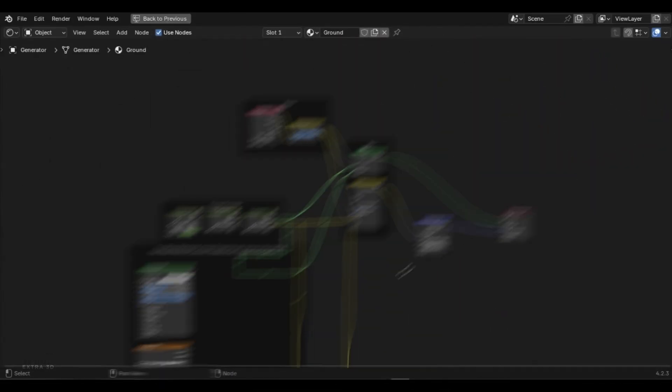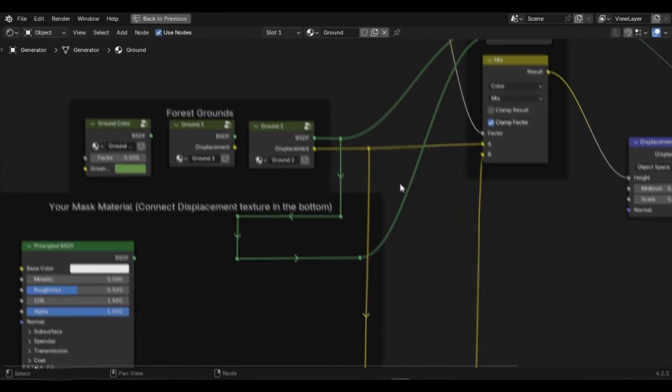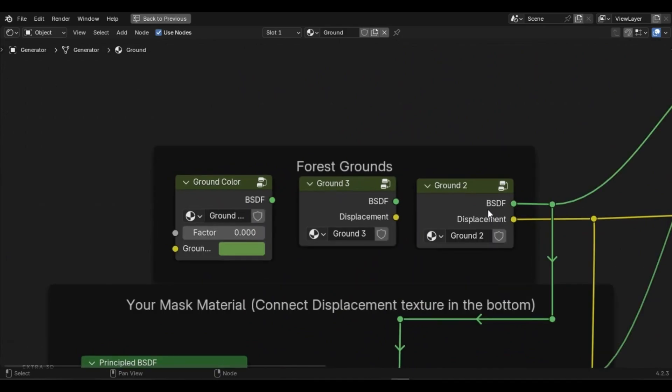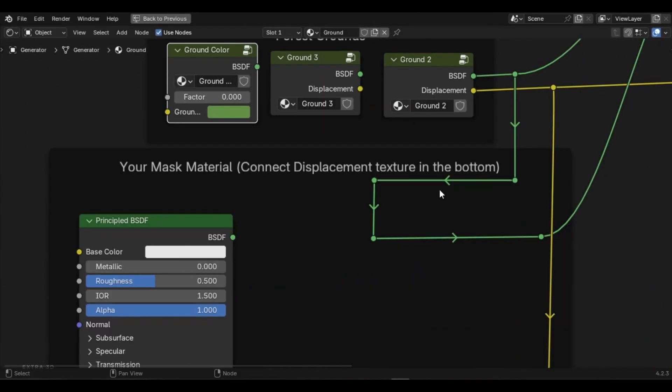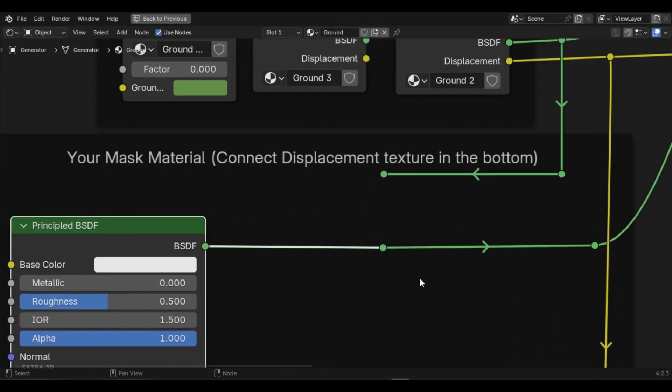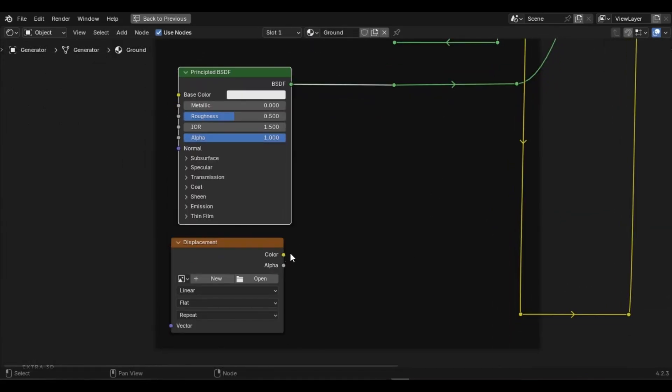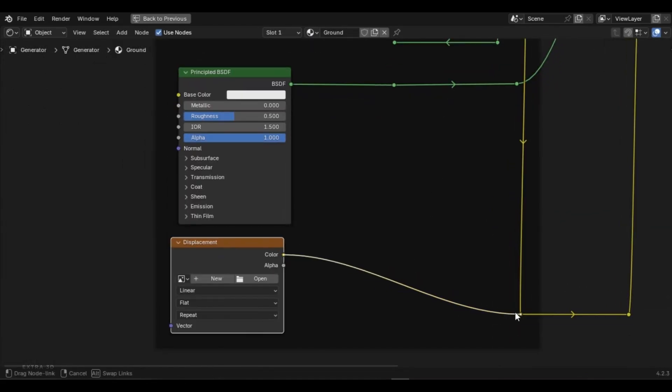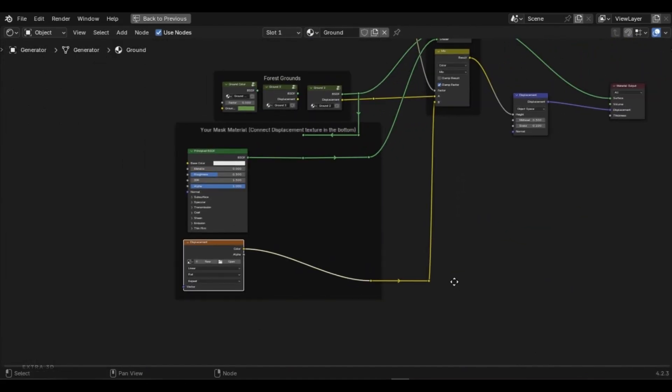Select your plane, go to the ground material, and you'll see multiple nodes. Plug in your own material using the mask. Just connect the principled BSDF node here in the image texture here.